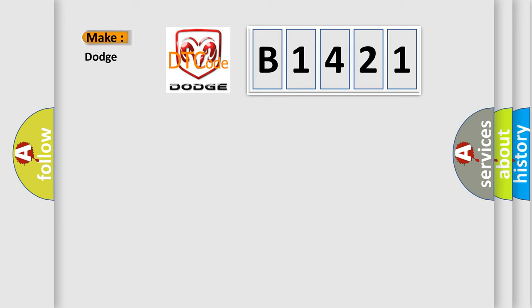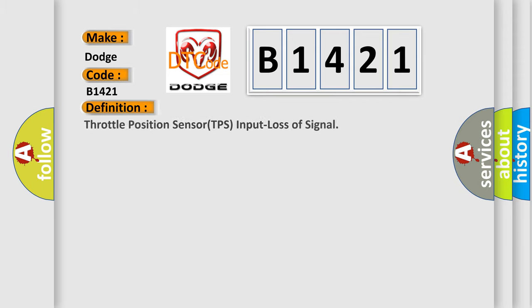So, what does the diagnostic trouble code B1421 interpret specifically for Dodge car manufacturers? The basic definition is: Throttle position sensor TPS input loss of signal.